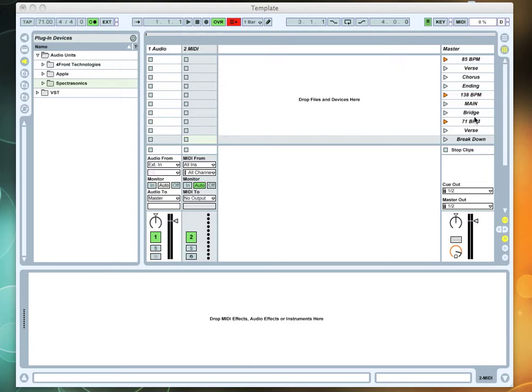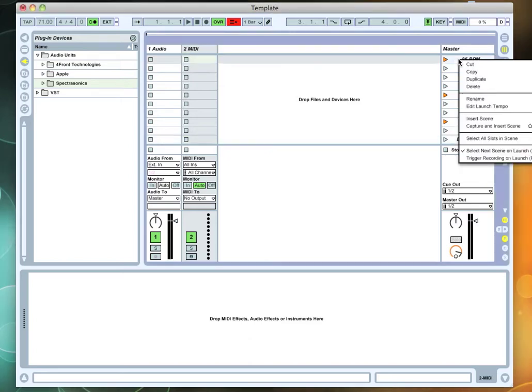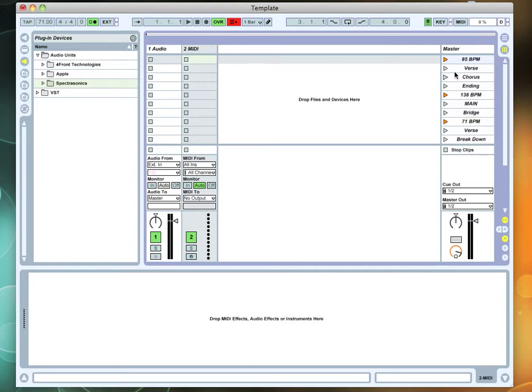This is your scene row. If you right-click over any given box, you can actually see you've got a function called edit launch tempo. And what that does is it allows you to put the tempo of the song in that scene box.